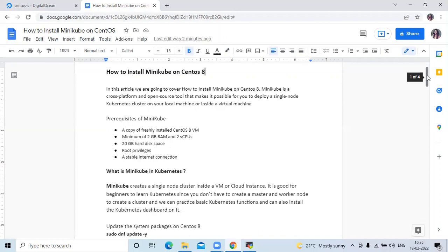So that's Minikube. The second question is: why do we use Minikube? Minikube is a lightweight Kubernetes implementation that creates a virtual machine on your local machine and deploys a simple cluster containing only one node. That's why we are going to use Minikube.